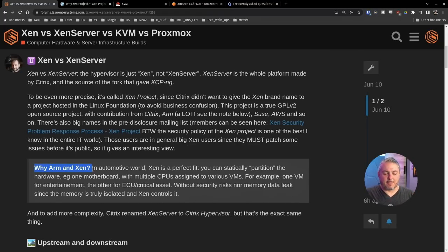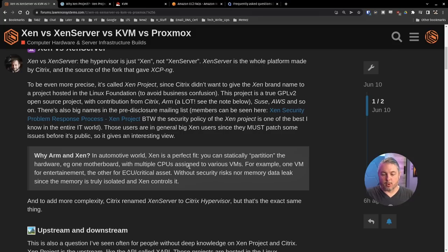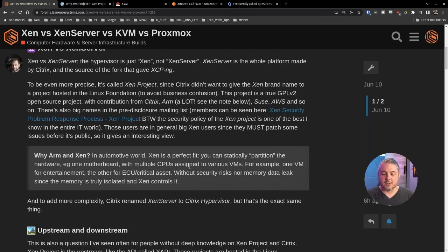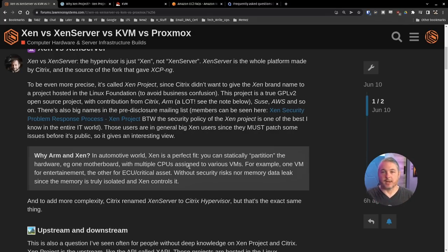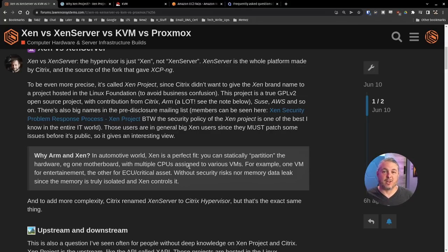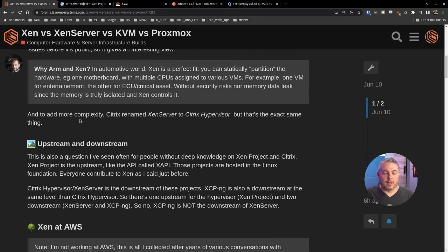Now this particular comment right here, why ARM and Xen? I thought this was interesting. In the automotive world, Xen is a perfect fit. You can statically partition the hardware, one motherboard with multiple CPUs assigned to various VMs. For example, one VM for entertainment, one for ECU electrical assets without security, nor memory data leaks since the memory is truly isolated and Xen controls it.